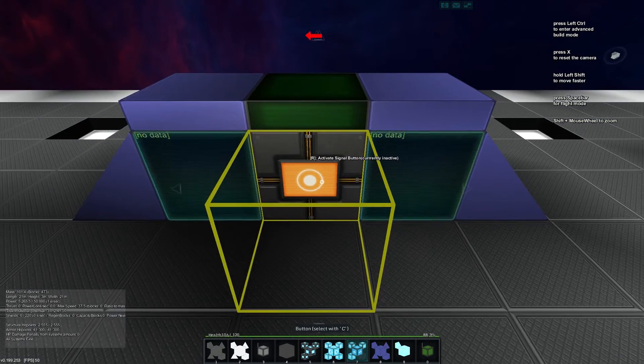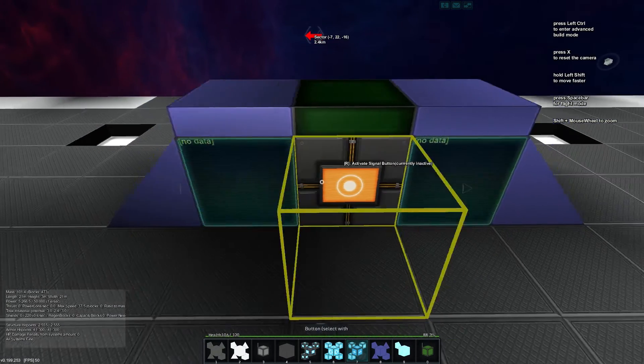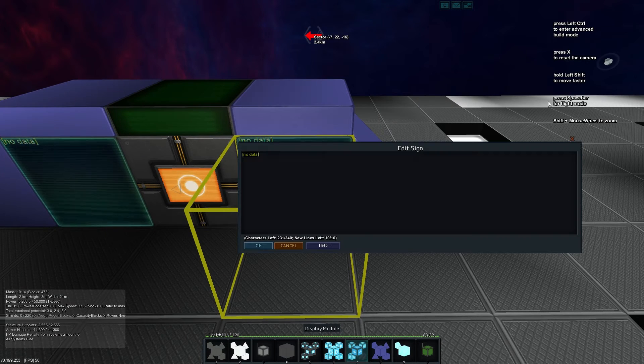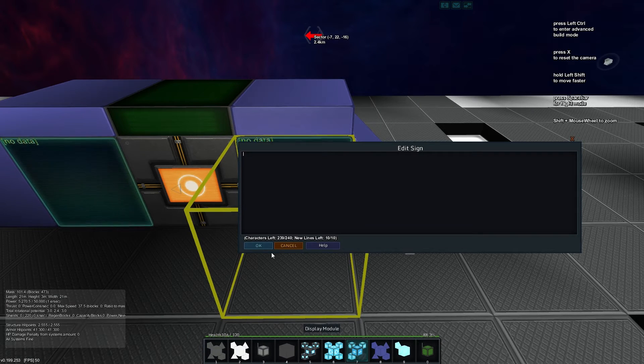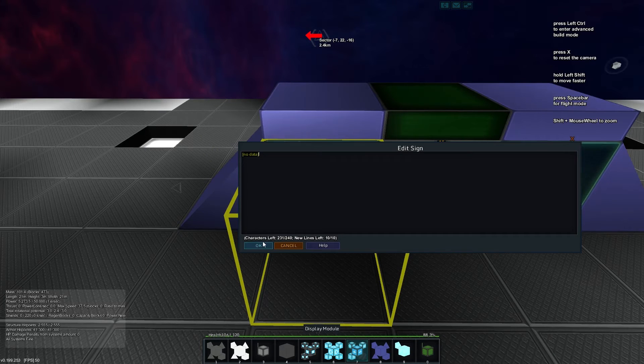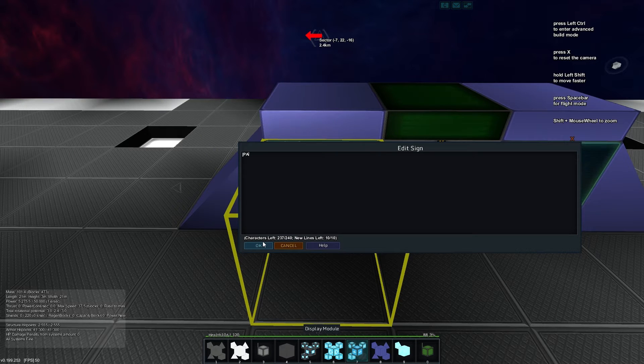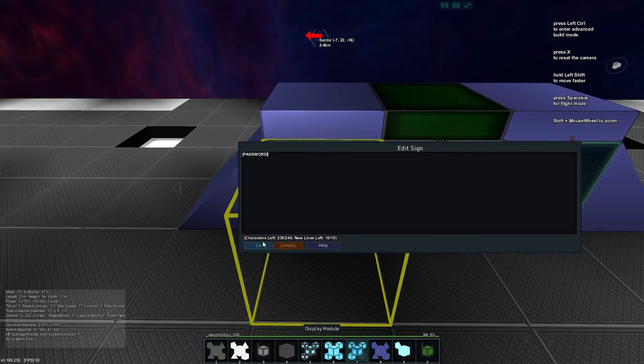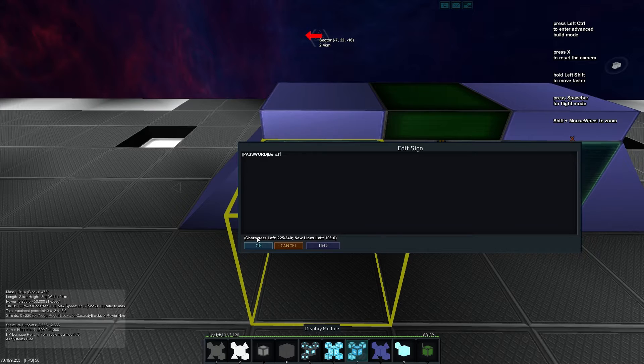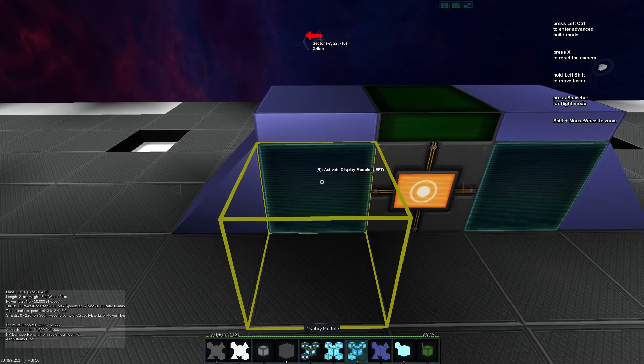You can see we've got two display modules here, they both have no data. If I make one empty like so, and the other one I'm going to use our brand new tag, password. It's all capital letters between square brackets and I'm going to say my password is me, Bench. Easy done.